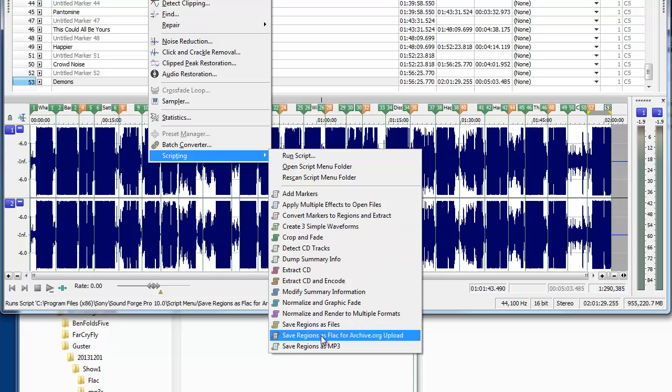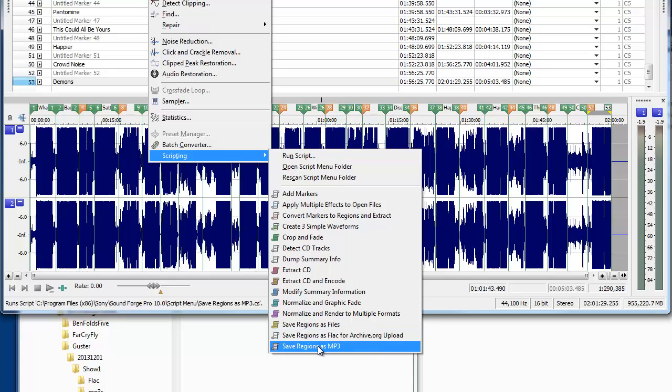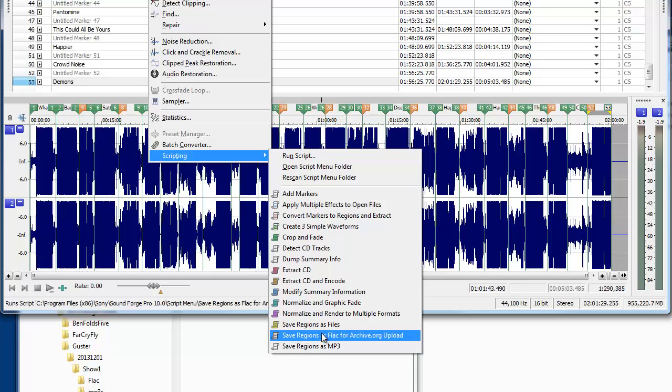And yeah, it should be. So I have this save regions as flack for archive.org upload. So I actually have a specific script that I wrote for this purpose. And the reason we named the regions is for the save regions as mp3, which is another script I wrote.